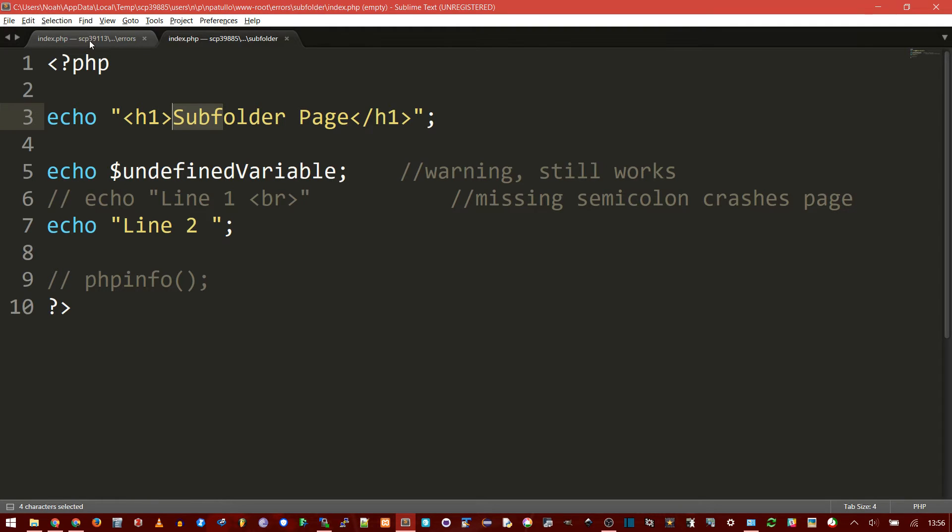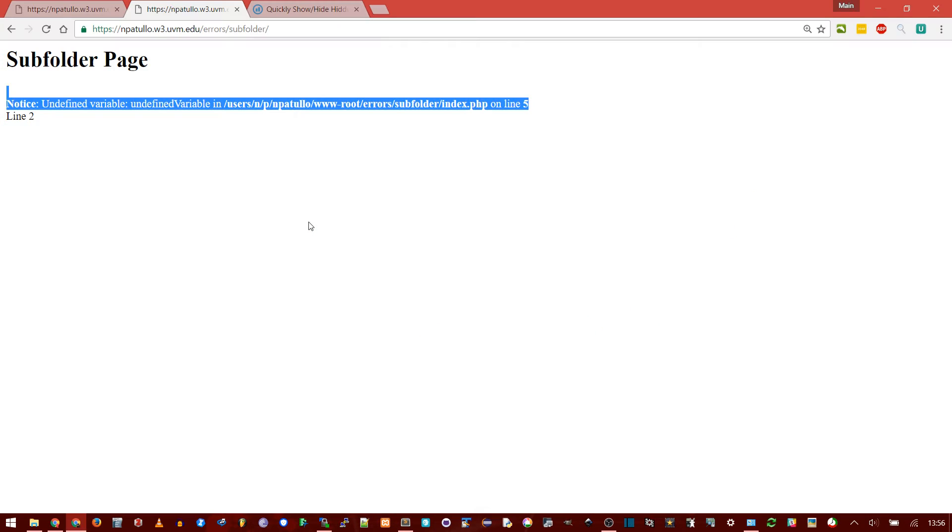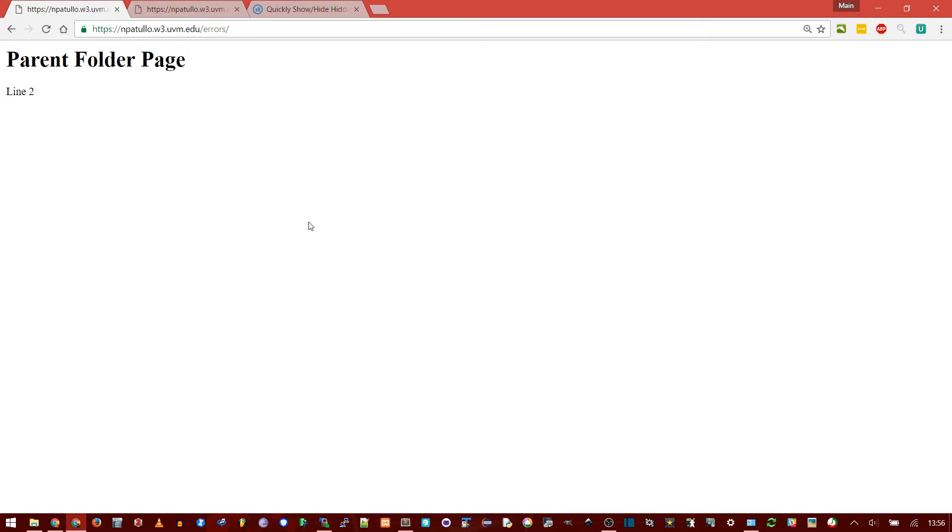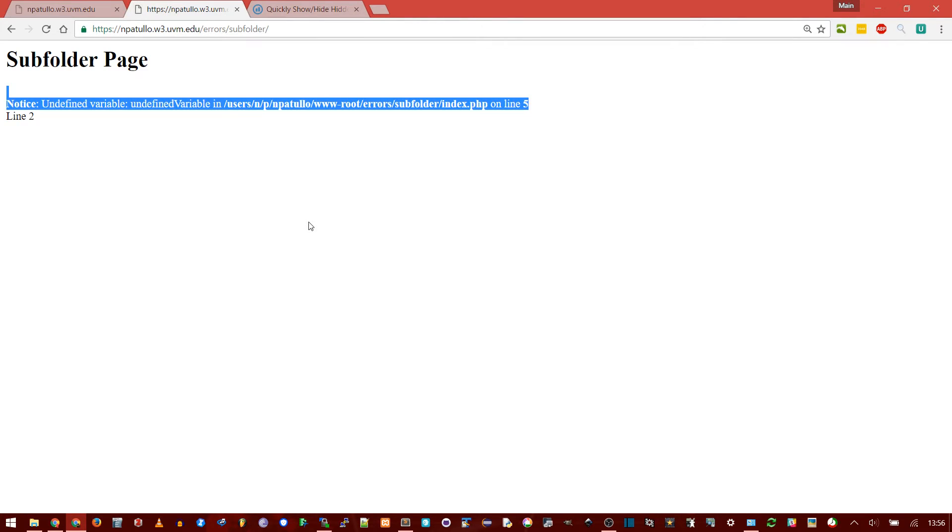If I do something more serious, uncomment this line, you notice I'm doing two echo statements and missing a semicolon. If I save this page, it'll upload. Go to the parent one, refresh, and wait a minute, the page just died.